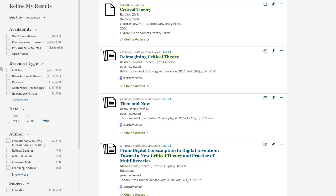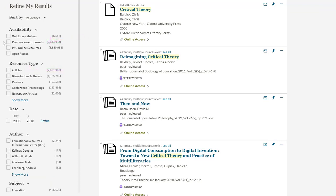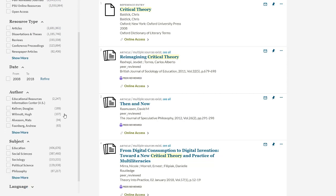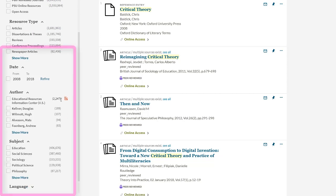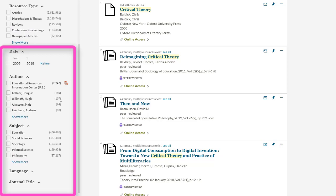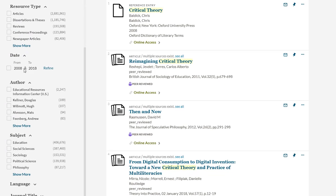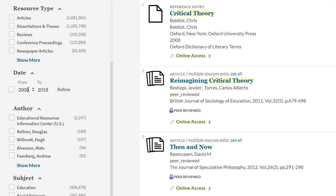Another common resource type is Articles, and you can further refine this search to only include articles in peer-reviewed journals. You can also refine by date, subject, author, language, and journal title. When you want to refine by date, type in your date range, and then make sure to press the Refine button.